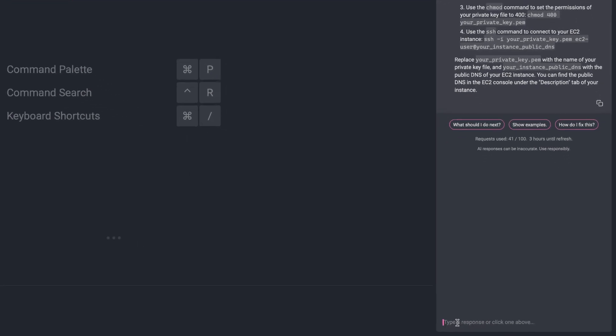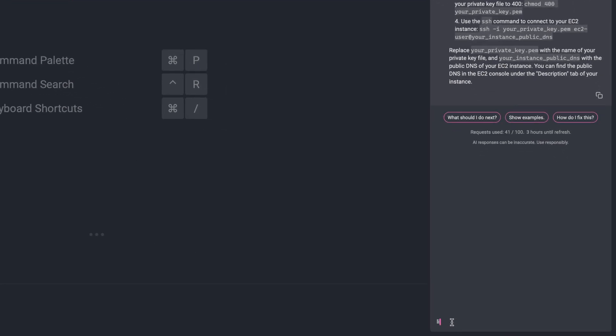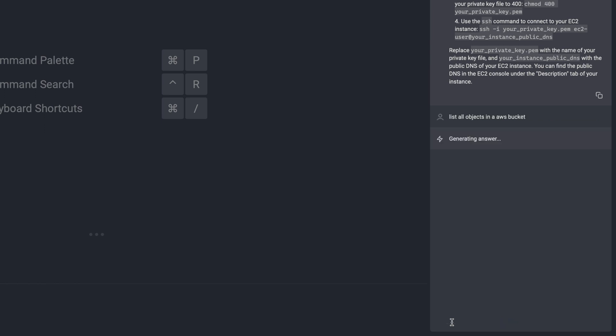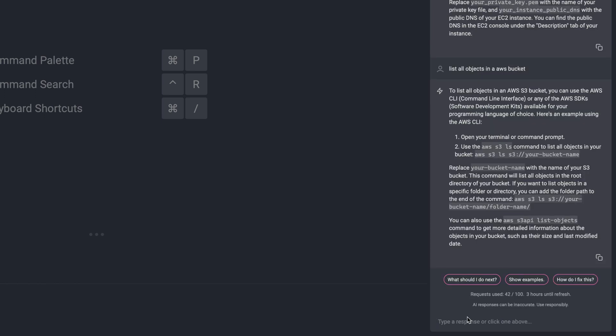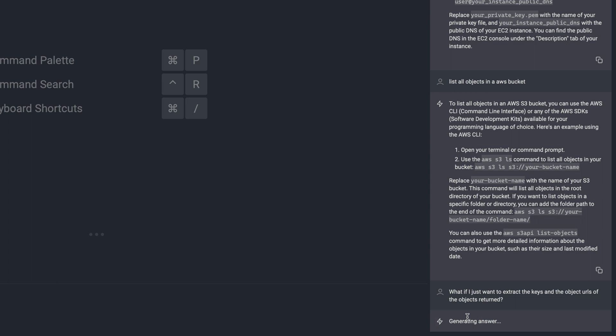So perhaps I take these instructions or ask for more examples, and I'm connected. Now at that point, I might want to list all the objects in an AWS bucket. I can just ask them how to do that rather than go looking this up in some documentation. Well, now I've got the objects listed. But now let's say I want to extract just the keys and the object URLs of the objects return. I can just ask Warp AI. It'll tell me exactly how to do that.